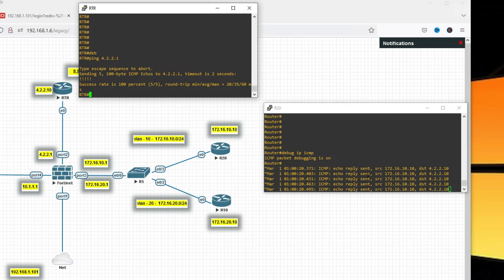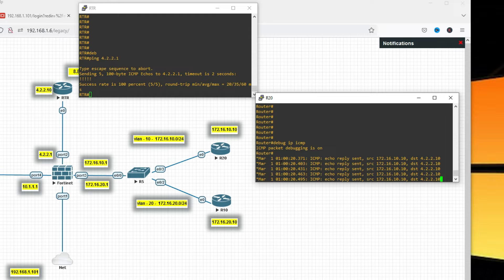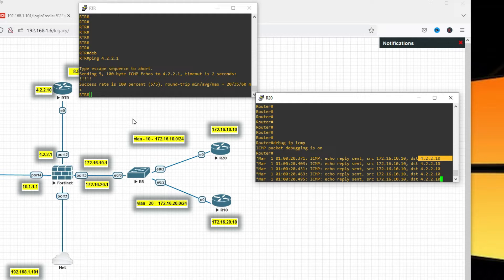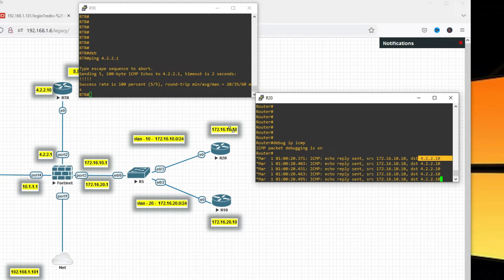When we ping, you can see it is translated. When this host replies, the source will be this IP and destination is the external IP. We have seen destination NAT in action — when I hit on 4.2.2.1 it translated to 172.16.10.10.